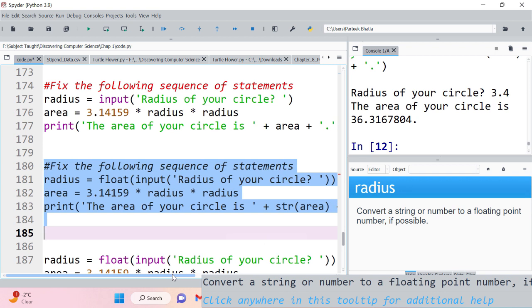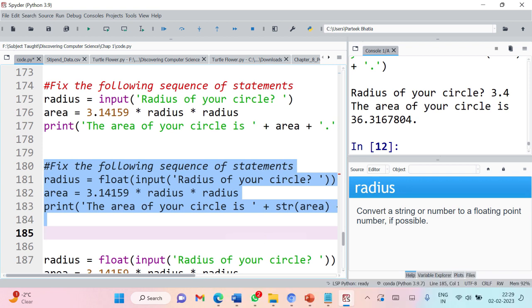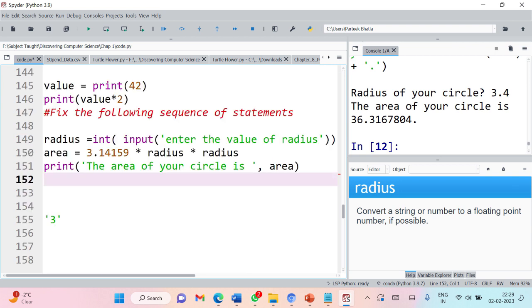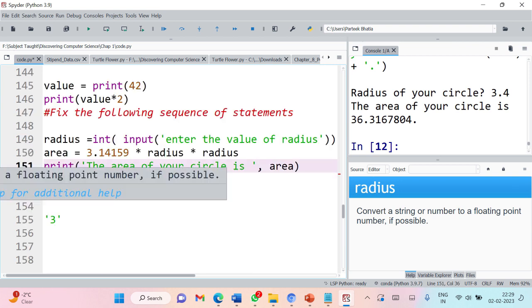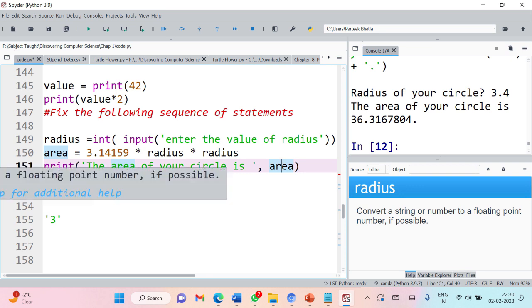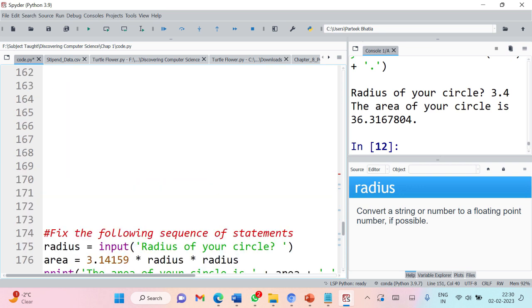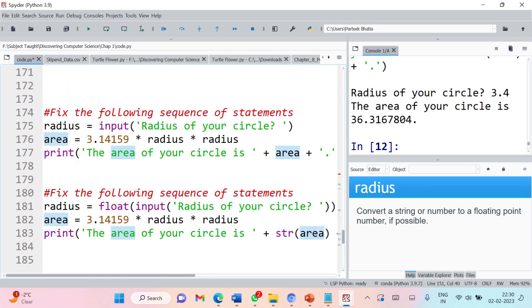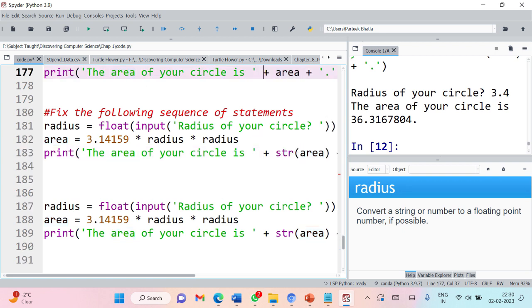In print, you can use comma or plus. If you are using comma, there is no need to worry about the data type — you can use it directly. But if you are using plus, you should be careful because plus only works with strings. You have to convert the variable into string so that it can display the desirable output.